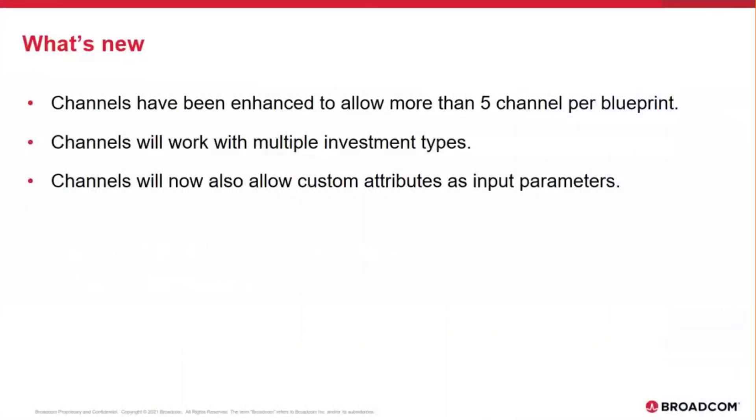So as part of 15.9.1, based on huge feedback from our customers as to how much they love channels, we have made several enhancements to it.